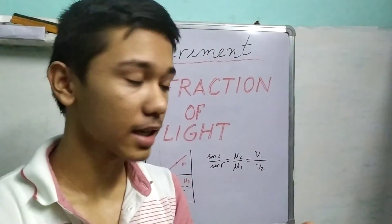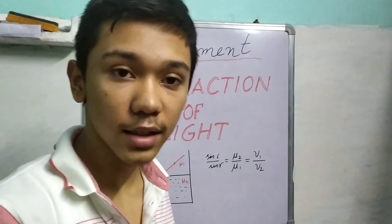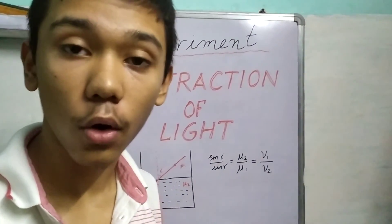In the next video we'll answer some questions and do some mathematics regarding this phenomena called refraction.